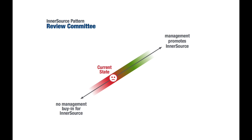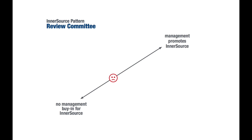The pattern Review Committee provides a proven solution which yields sufficient management buy-in to make InnerSource successful. So how do we get there and how does the pattern help? Well, let's have a look. Whether or not a pattern can help you depends on the concrete environment your company is in.